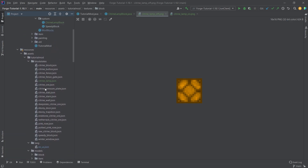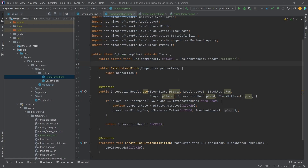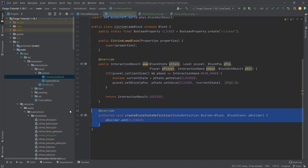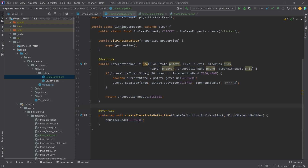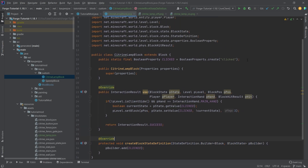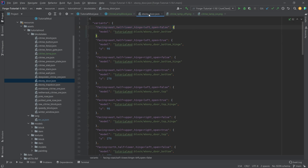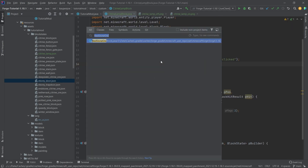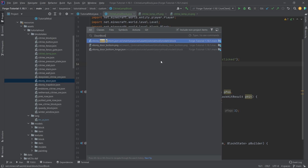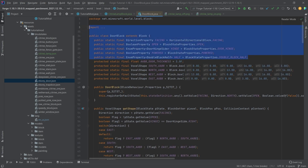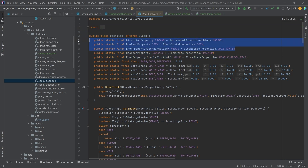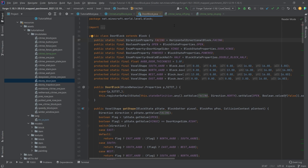The really important thing is not to forget the createBlockStateDefinition method — one of the most important. You can expand this however you want. Take a look at things like the DoorBlock for examples — the block state JSON file is pretty crazy. In the DoorBlock class you can see all the properties. It's far more complicated than the redstone ore block, which is why the redstone ore block is the perfect simple example.